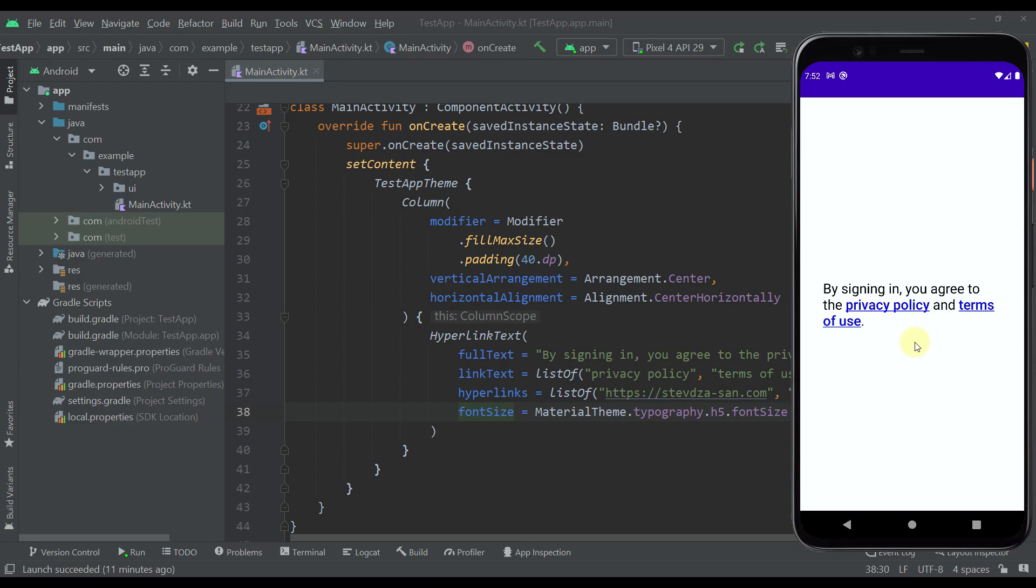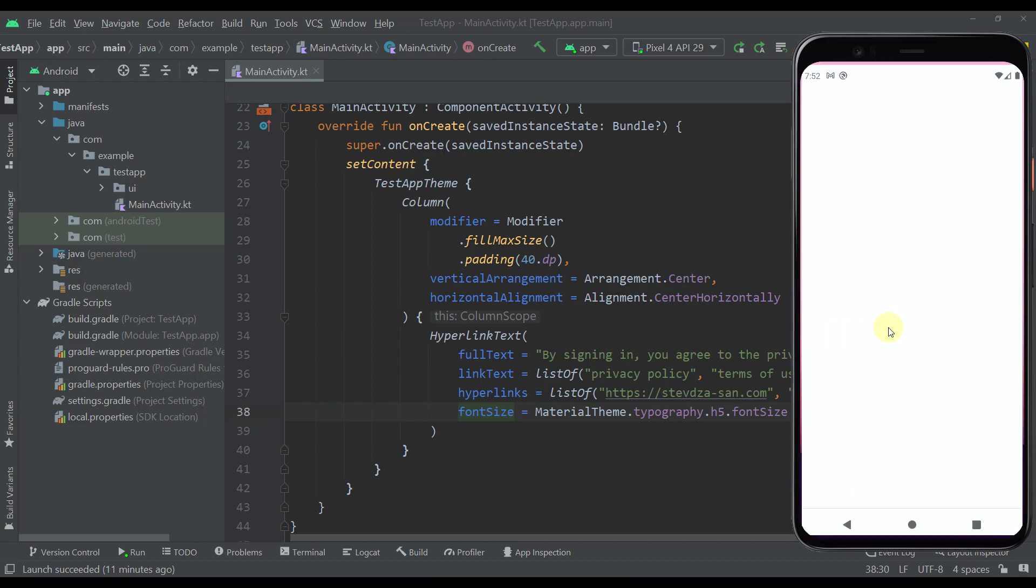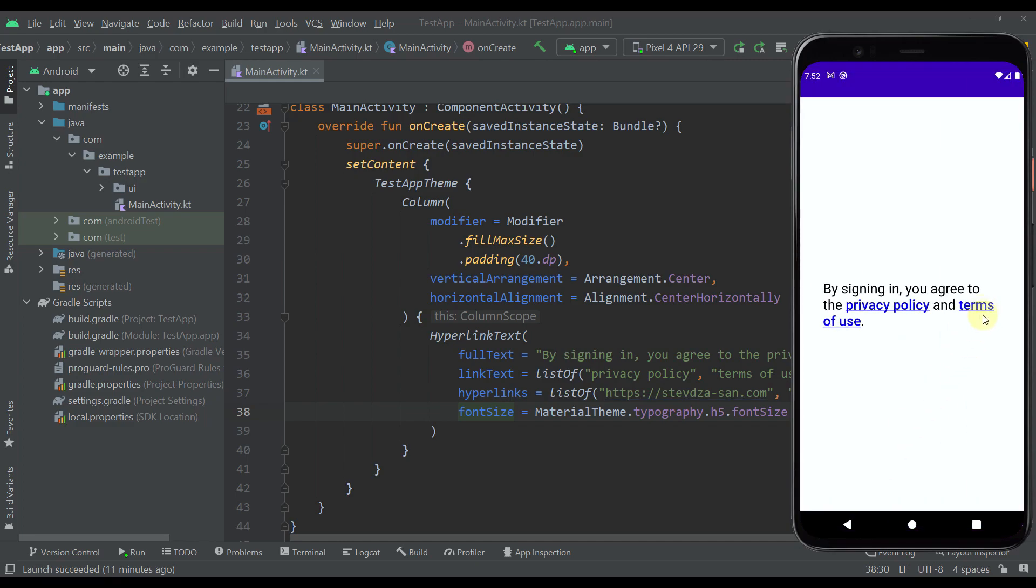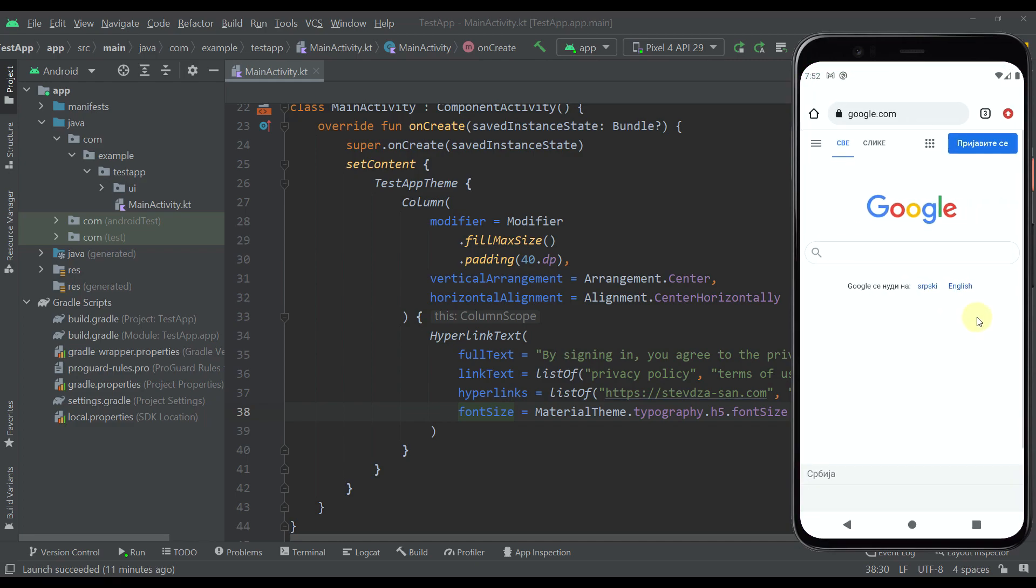First in this Android emulator we can see one basic example. Here we have some text and two hyperlinks. Whenever we click this first one it will open up a web page which is actually my website and whenever we click on this second one it will just open up the Google web page.